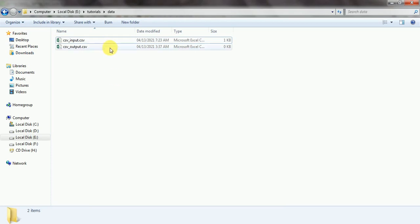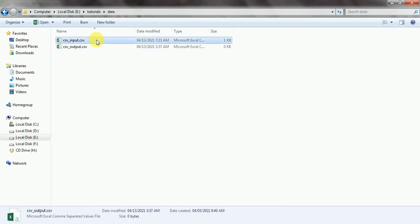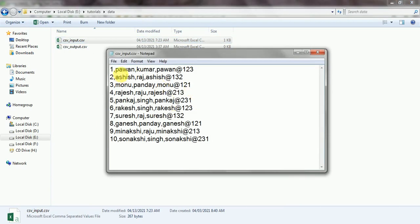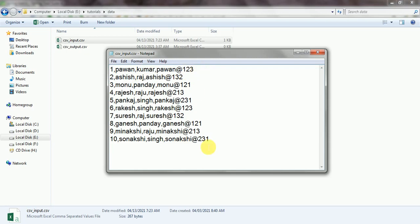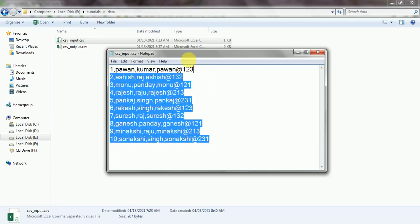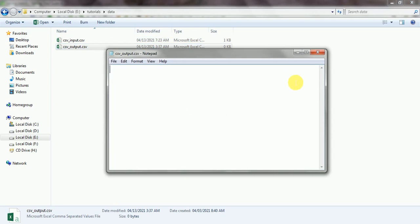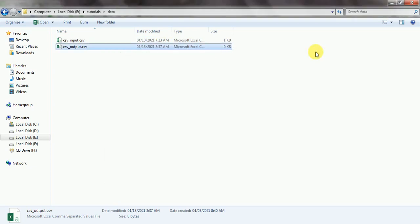For example, I have two CSV files — first one is input and second one is output. In the input file we have some data like first name, last name, and email ID — four fields in total with ten records. I am going to read these ten records using Spring Batch and write the same data into the output file, which is currently empty.